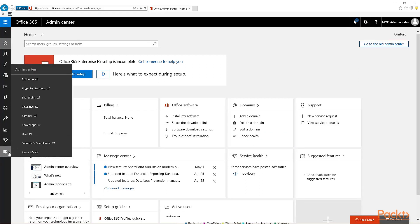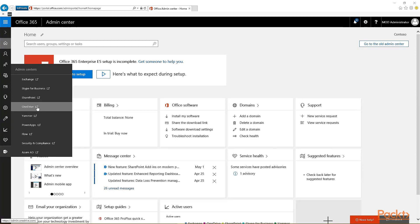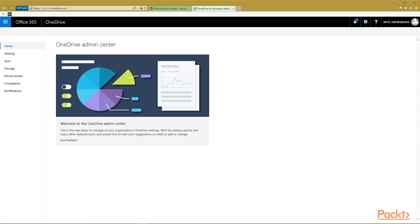Go down to the bottom to the A with the gear sticking out for the admin centers and click on OneDrive. It will open up the OneDrive for Business Admin Center in a new tab.